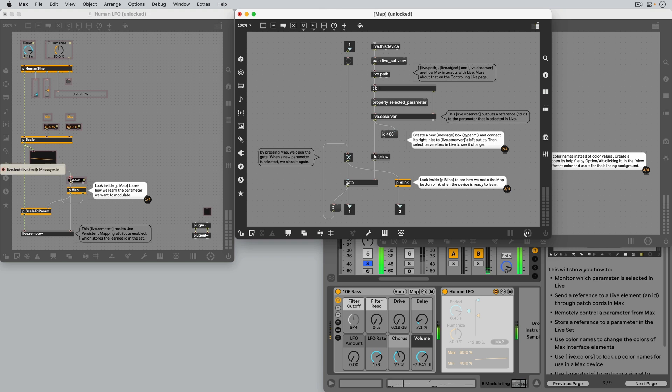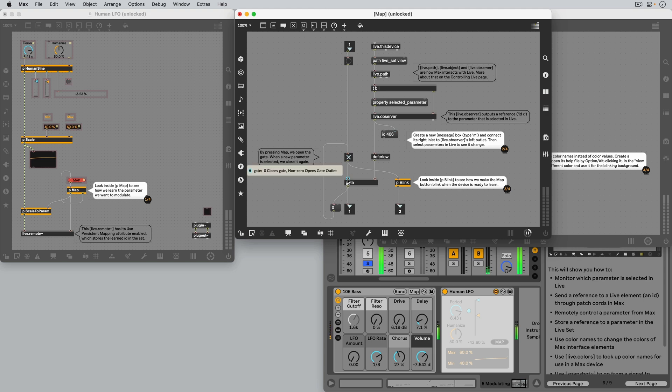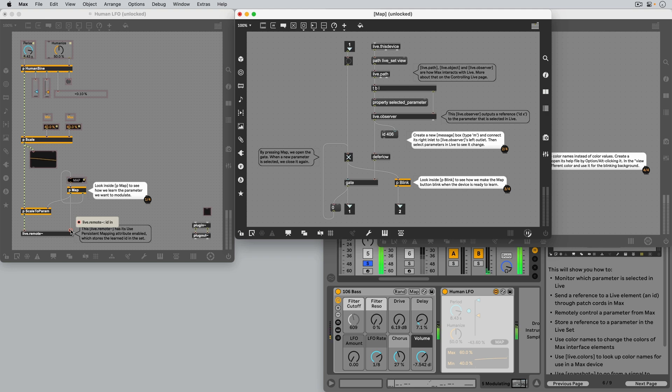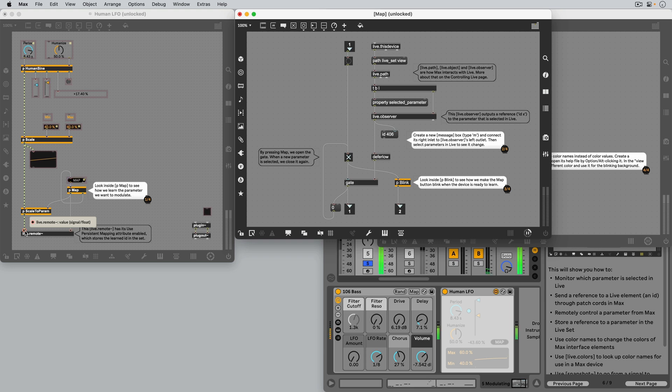Whenever we click the Map button, we not only turn on the blinking, we also open a gate, so that the ID of the parameter we select next is sent downstream to the Live.Remote tilde object. The right inlet of this object receives the ID, so that it knows which parameter to modulate with the signal coming in the left inlet.